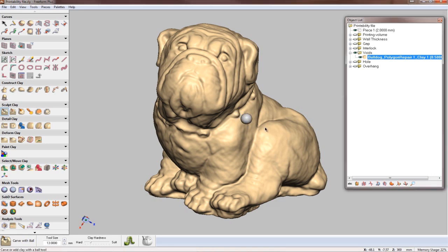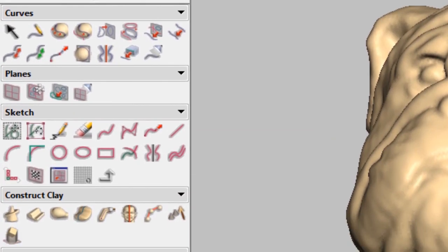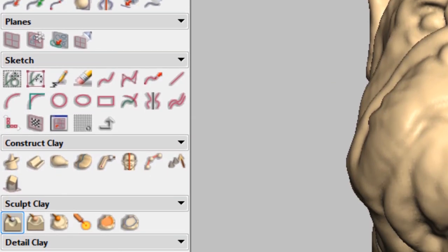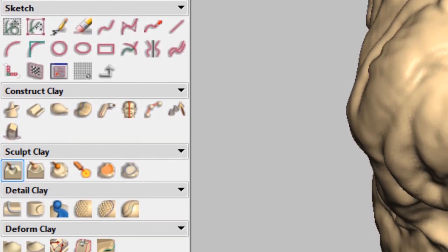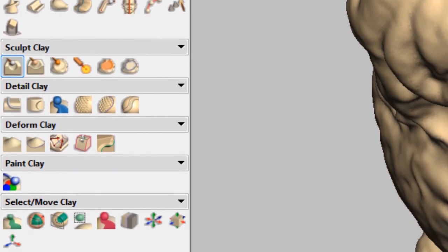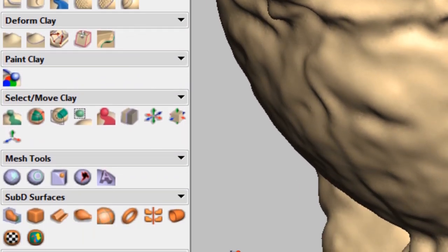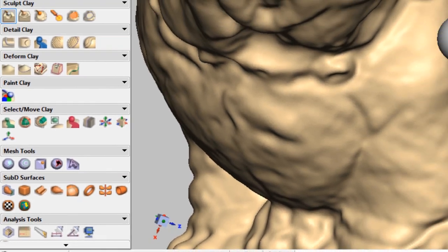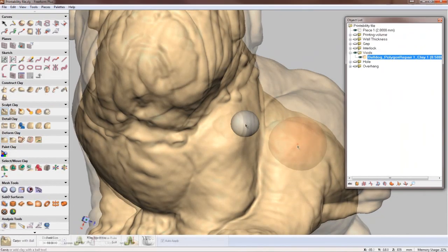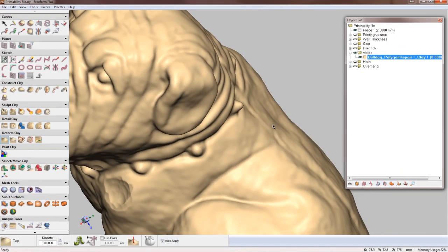Using a mouse, you can perform many of the core modeling operations available in Freeform like Carve, Tug, Smooth, Sketch, Sub-D, and many others on new or existing designs. It is no longer necessary to have the haptic device plugged in to open or edit your model in Freeform.